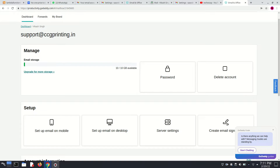If you don't know how to create this professional email, then check out my other videos where I gave instructions about how to create a professional email using GoDaddy. So we have to just enter the password.